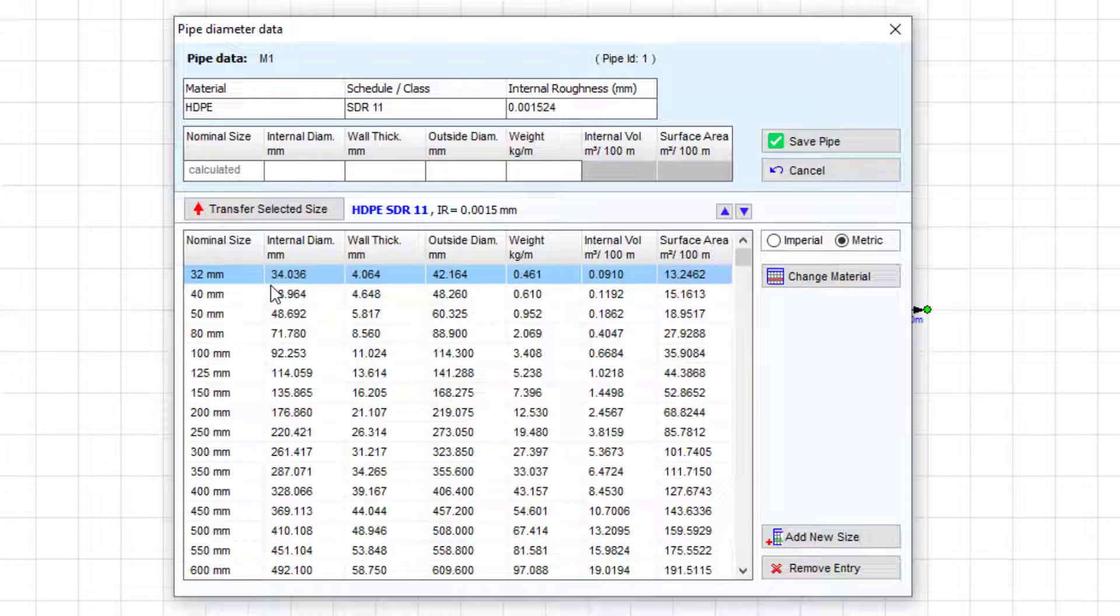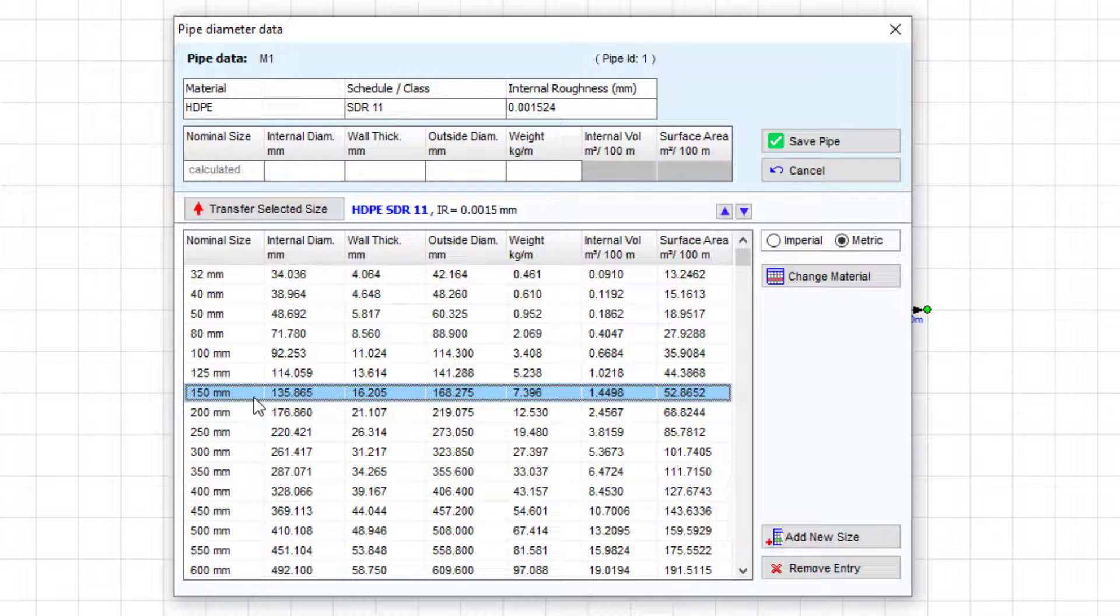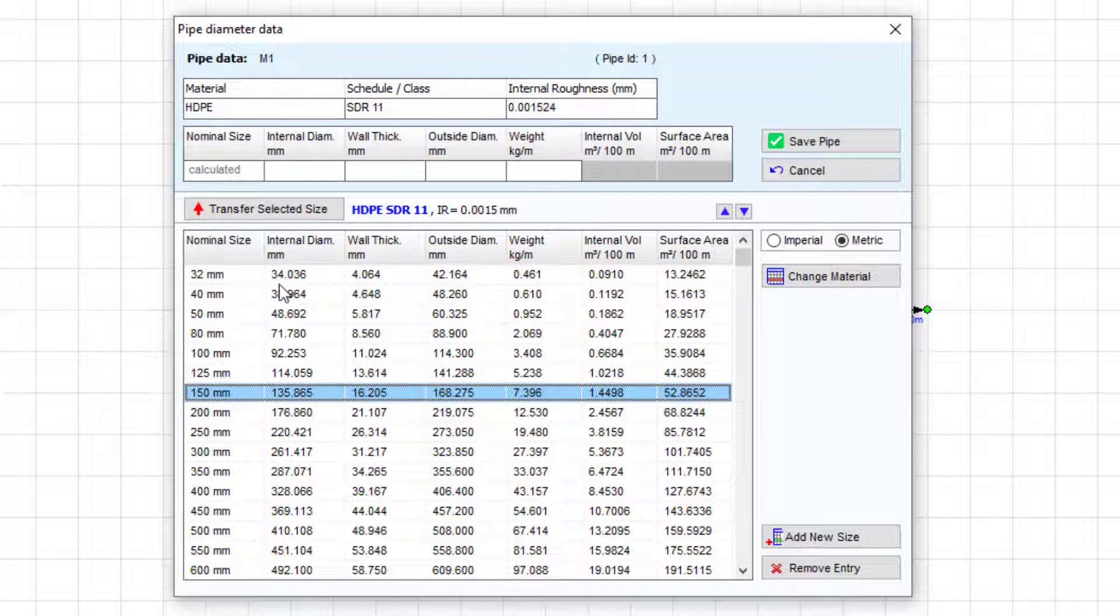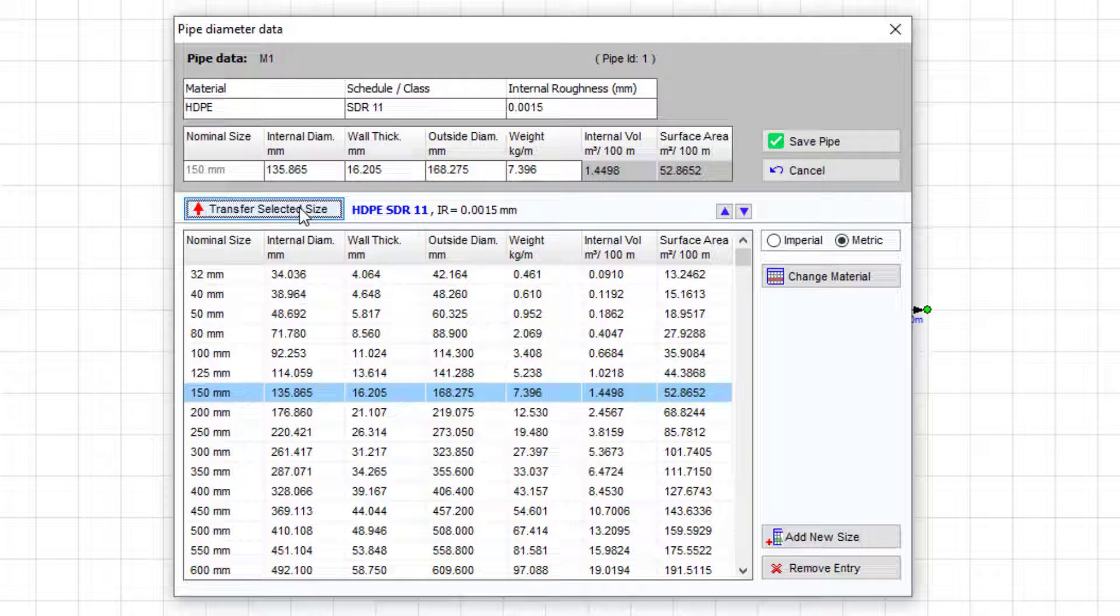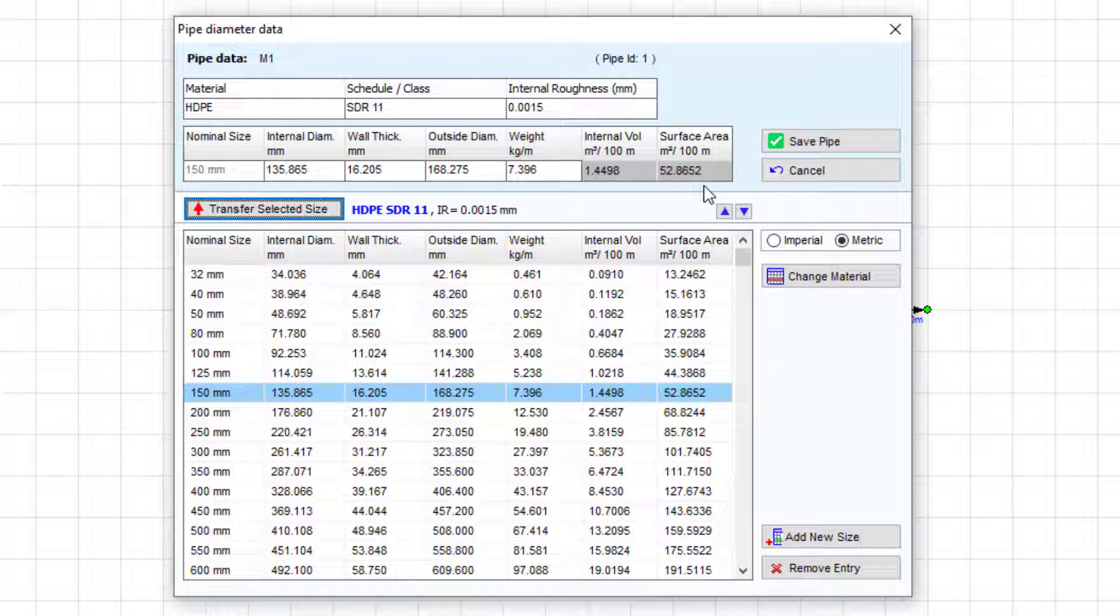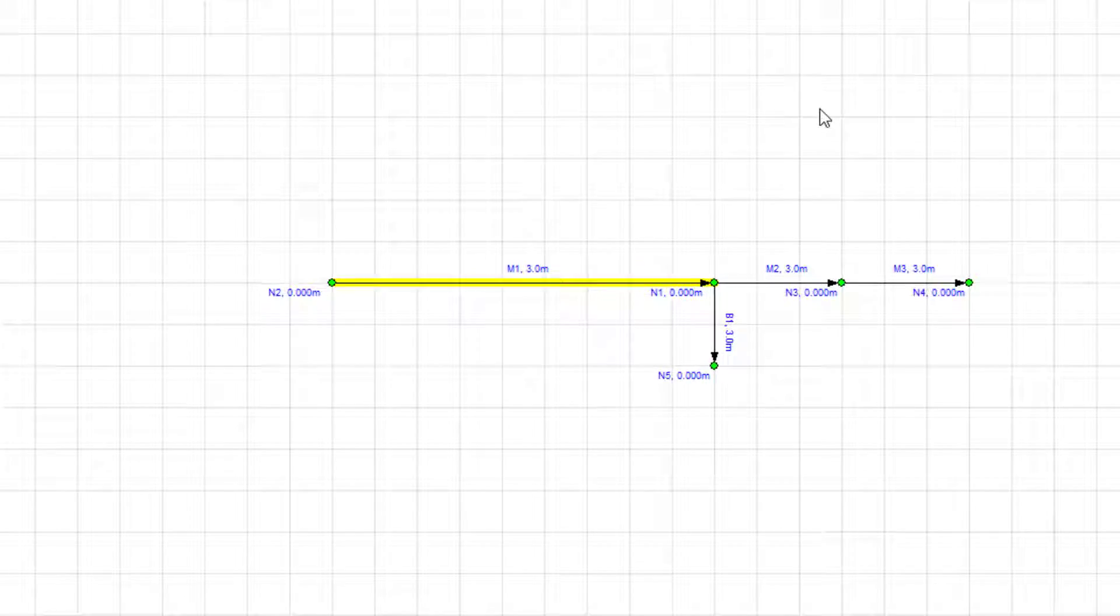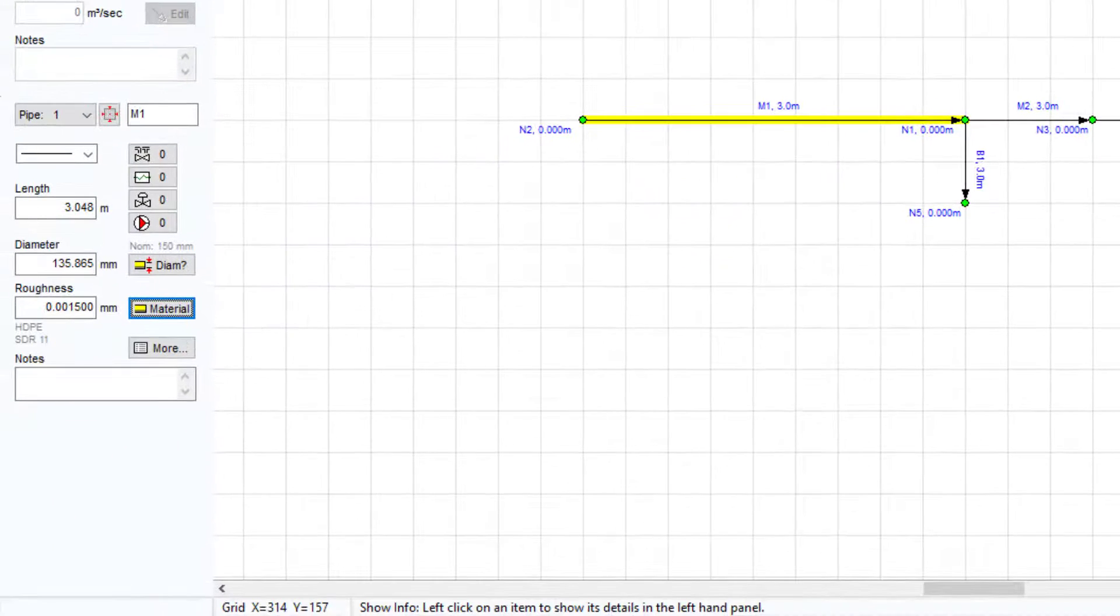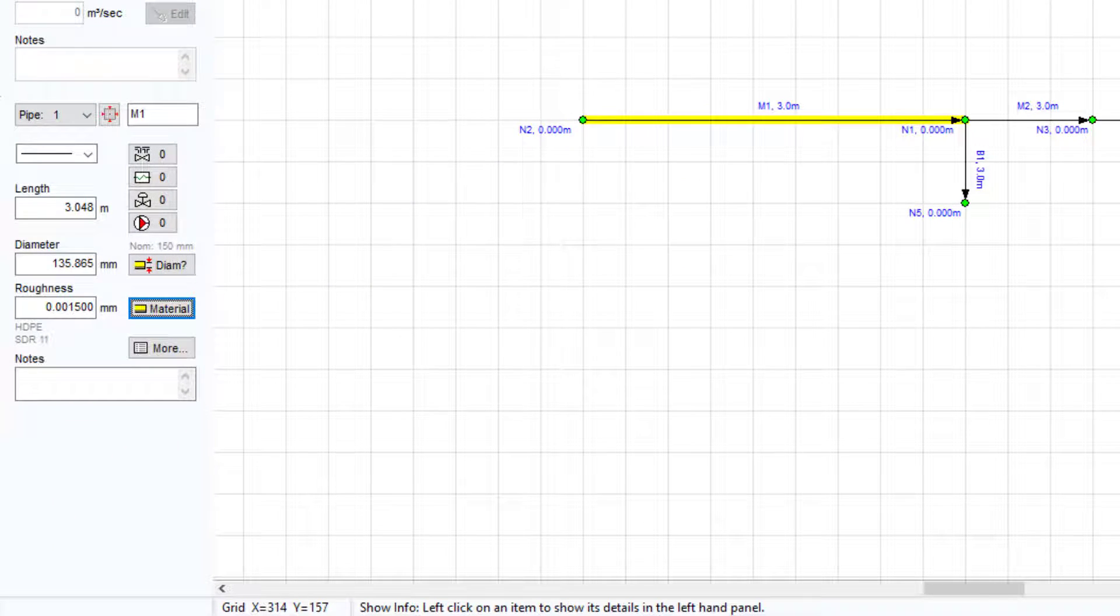We can select the pipe size by double-clicking on a row of data or by single-clicking to highlight the row and then clicking on the transfer selected size button. The chosen pipe data is then transferred to the pipe data section at the top of the screen. The save pipe button stores the pipe data back to the system model, and we can see this in the pipe pane when we have this pipe highlighted.